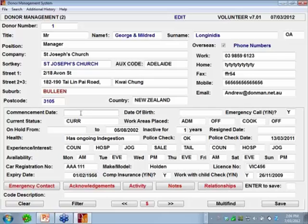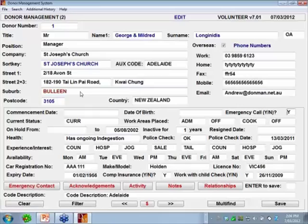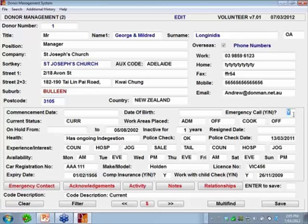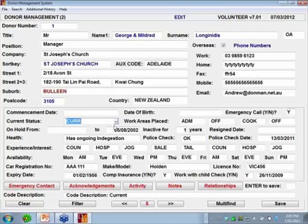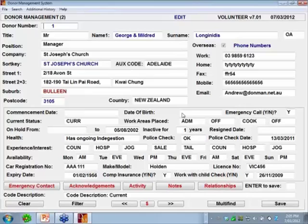For a volunteer we have a commencement date, date of birth, and an emergency call field — which indicates whether that person is available to be called in an emergency. Then we have some mini codes to classify a volunteer, including a status code. All these codes, like the other codes in Donman, are created by you. I'll show you where you can create these codes. So this person is a current volunteer.